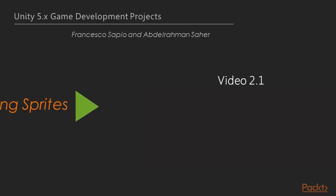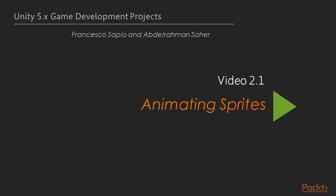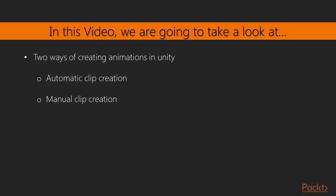Now we move on to the first video of this section, Animating Sprites. In this video you will be looking at the two ways of creating animations in Unity, automatic clip creation and manual clip creation.